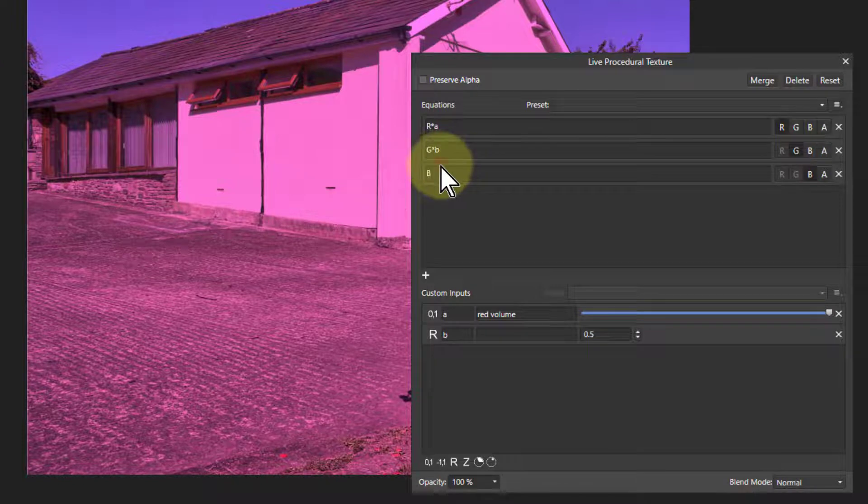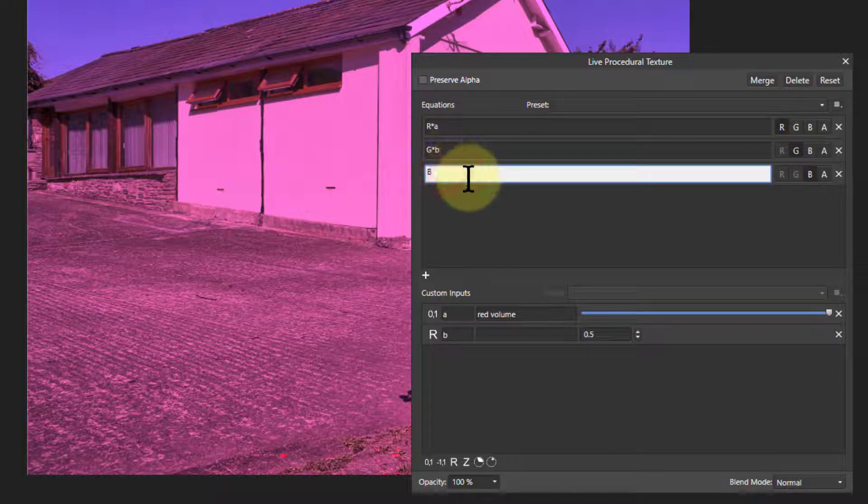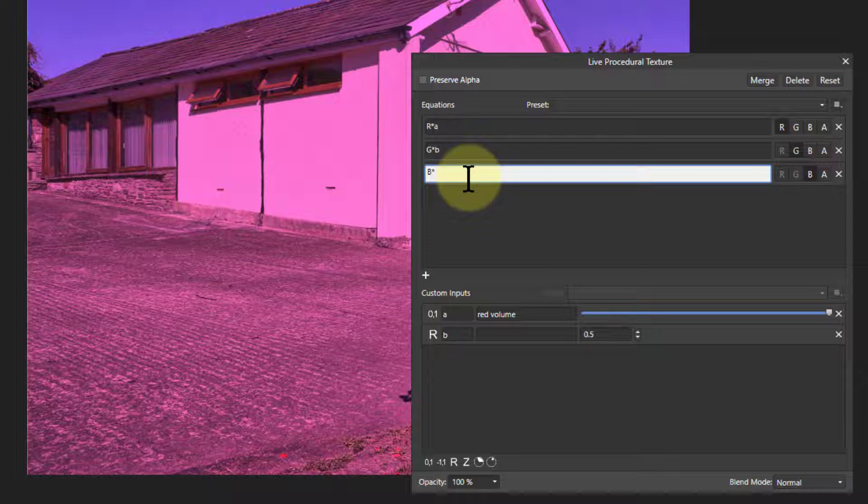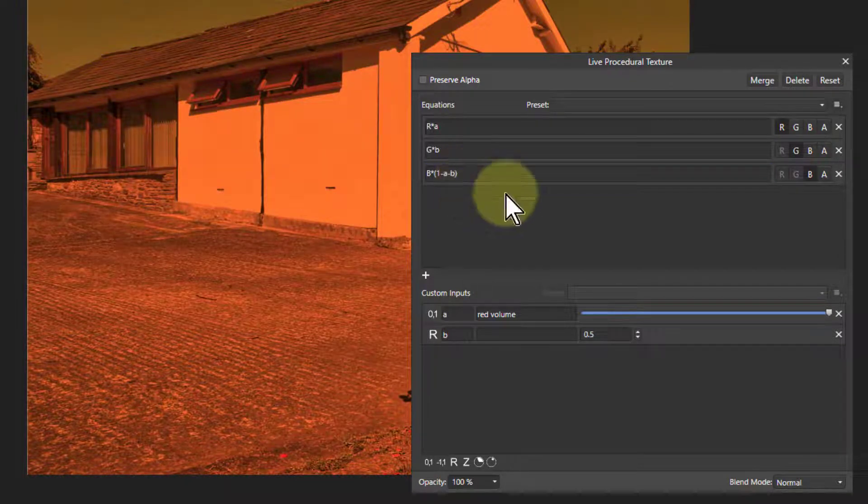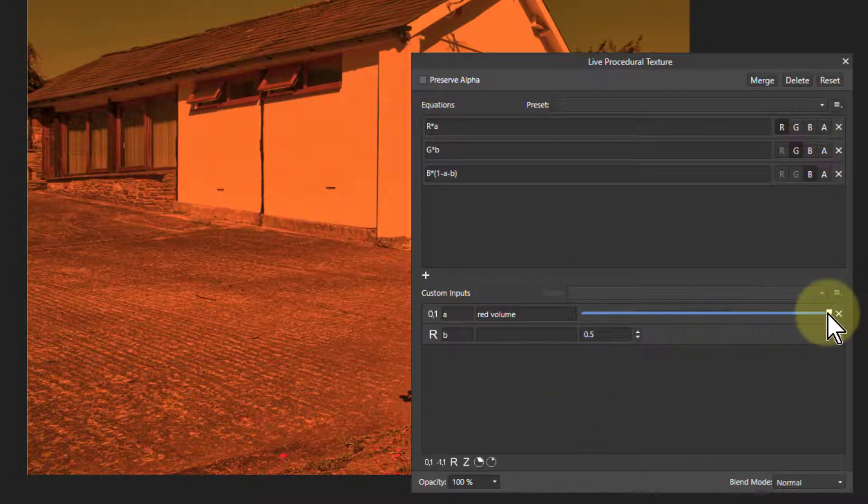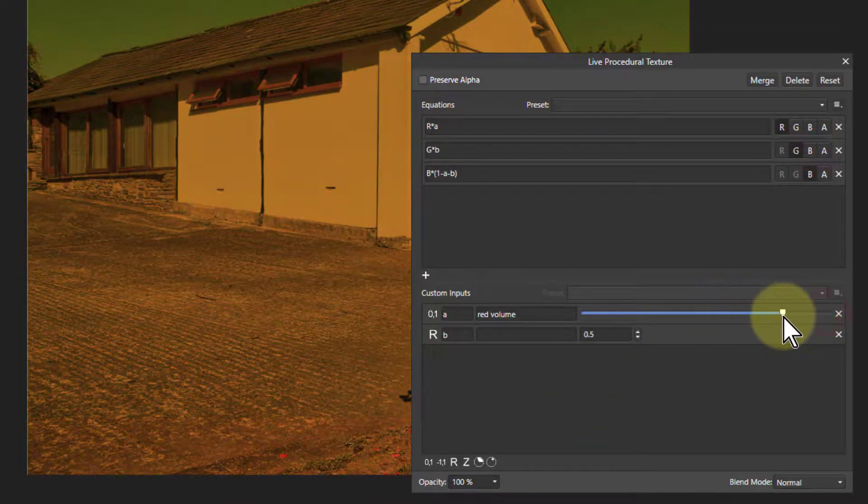And I can then start putting in, so I could say times open brackets one minus A minus B. So I saw a little formula in there. And now these then are now controlling the blue as well. So I could start doing interesting things with this.